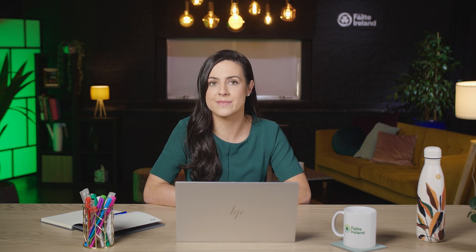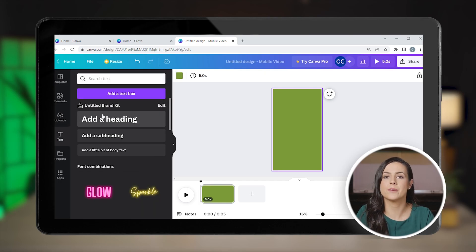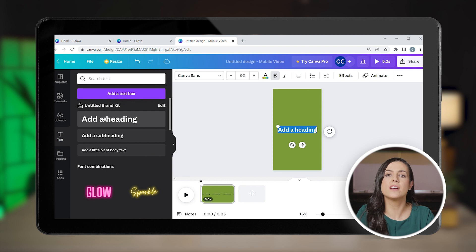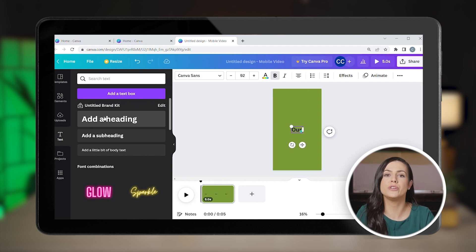Make sure you always use the same colours so you stay on brand in all your designs. Click on Text and add a heading. Pick a font you like or search for the one you need directly. Select a size from the drop-down menu — you can also drag the corners to resize it. This piece of text acts as your hook.